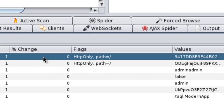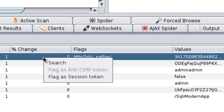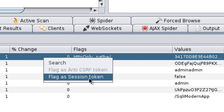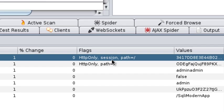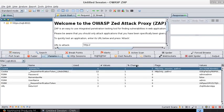What we need to do is right-click on that particular cookie and then flag as session token. When you do that, the flags for that particular column would also include the value session.